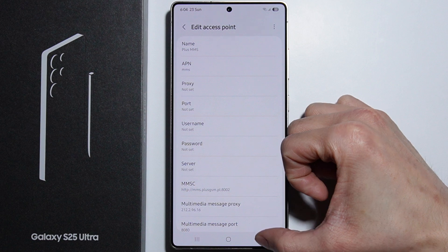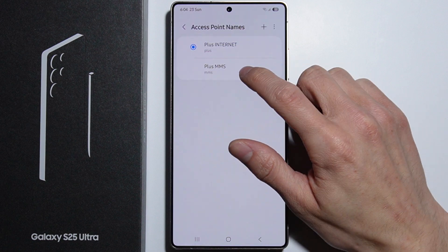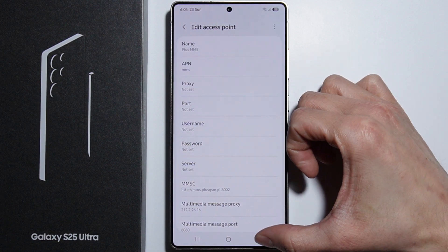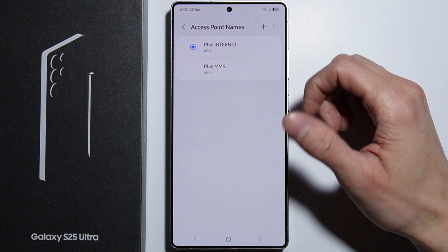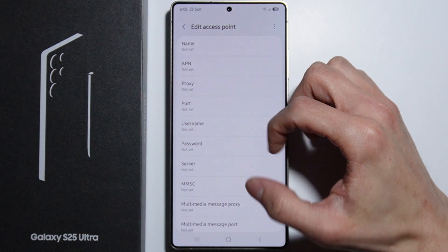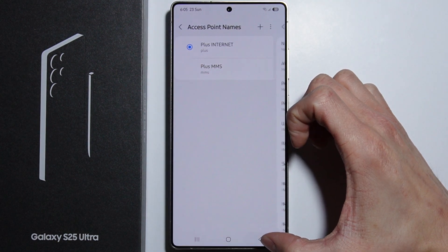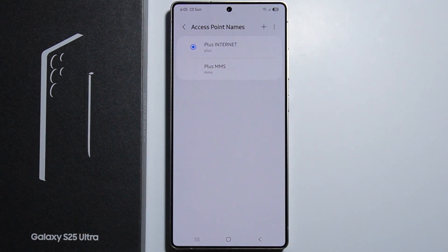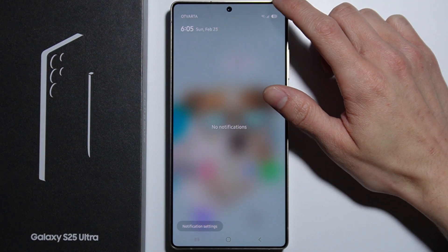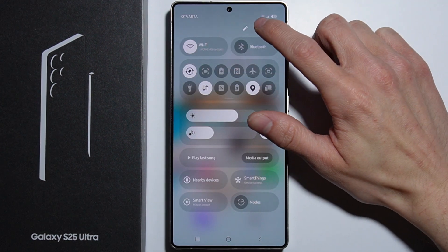You need to have a multimedia messages entry right here. In case you don't have it, you can add it manually. If it still doesn't work, you can simply try to restart your phone.